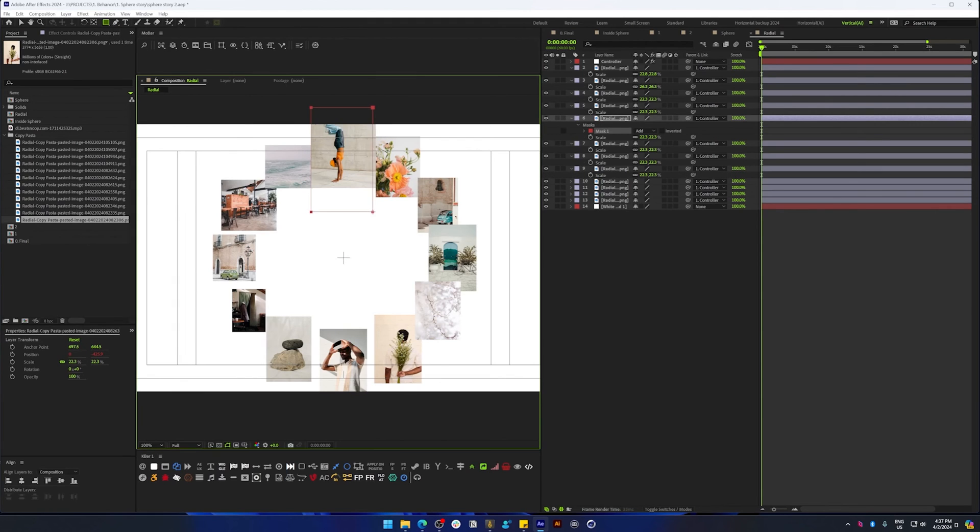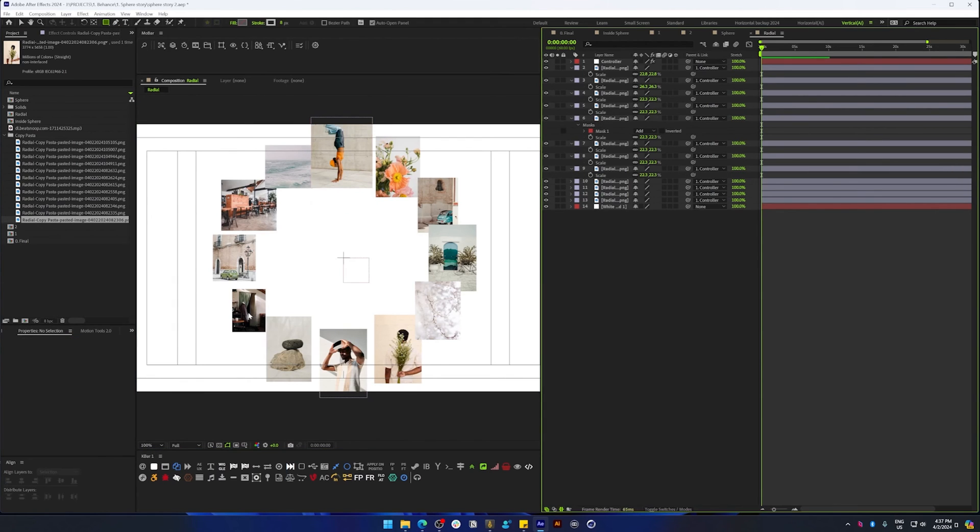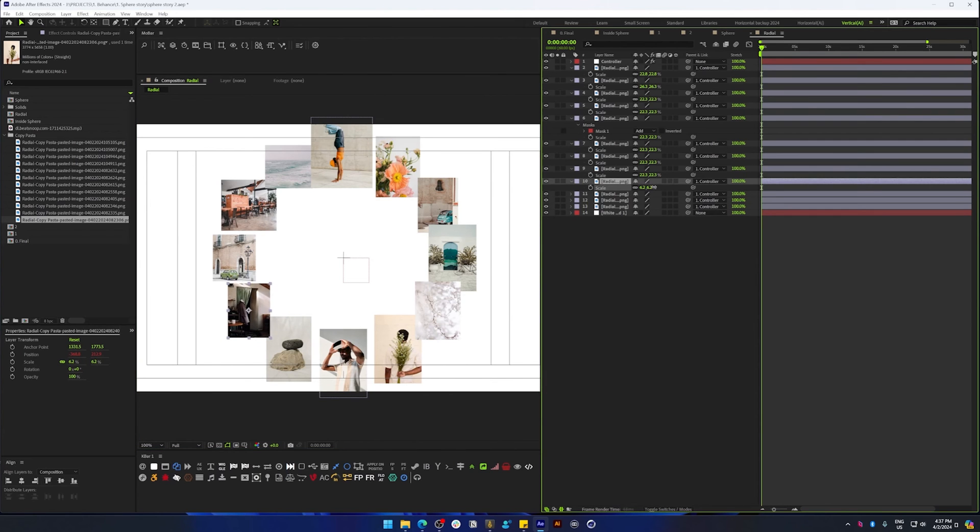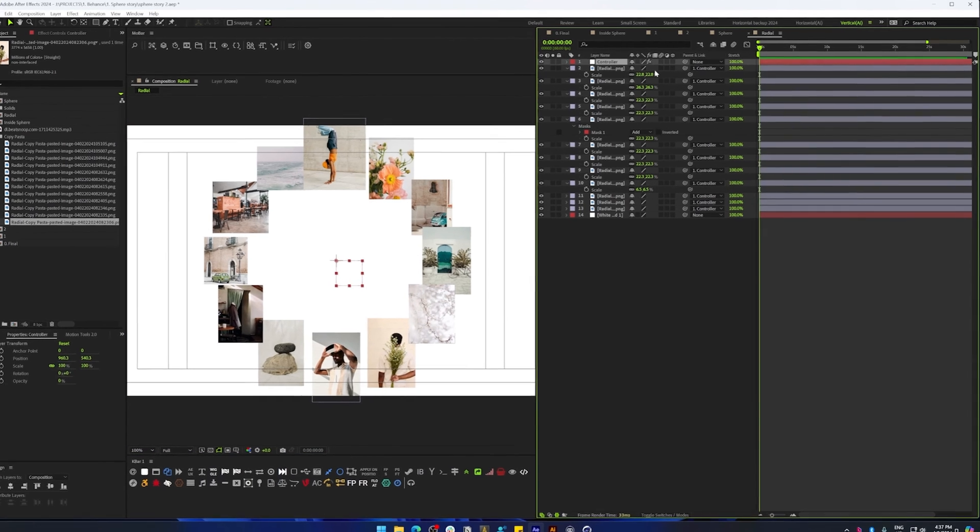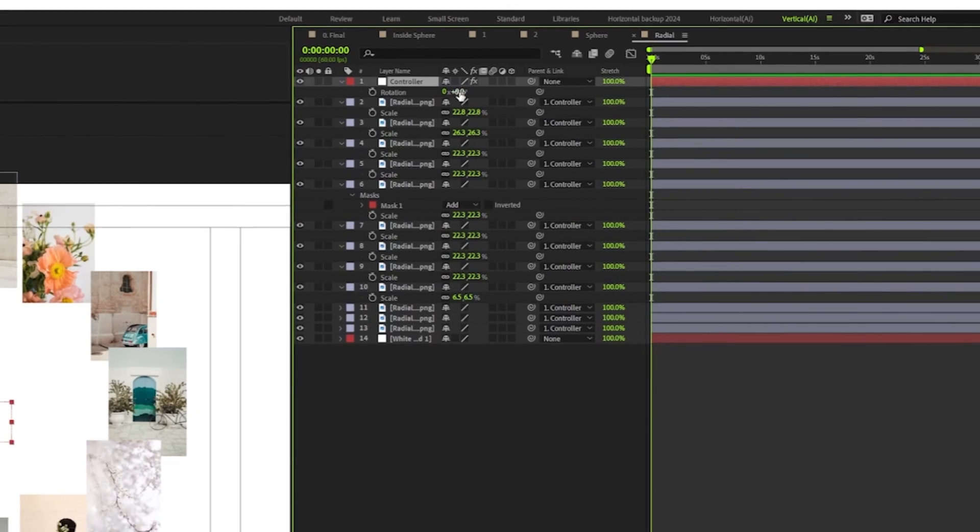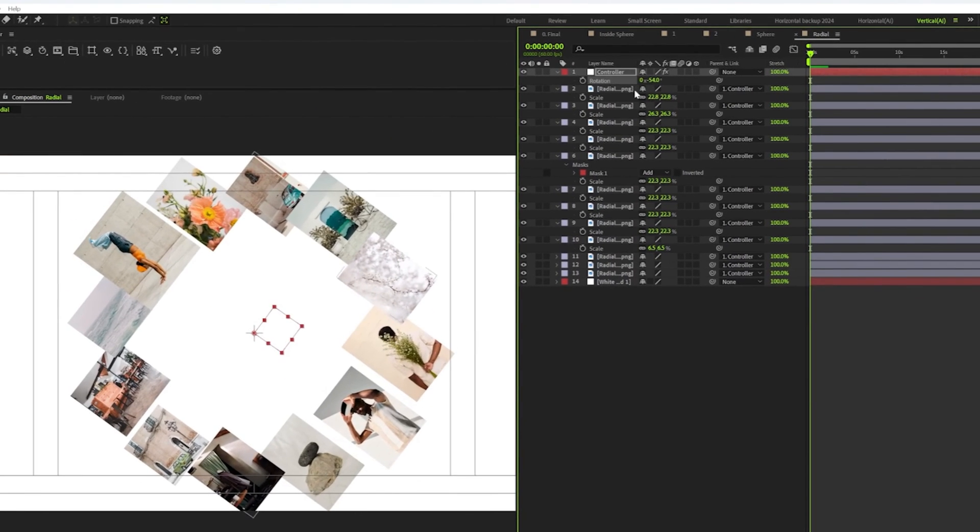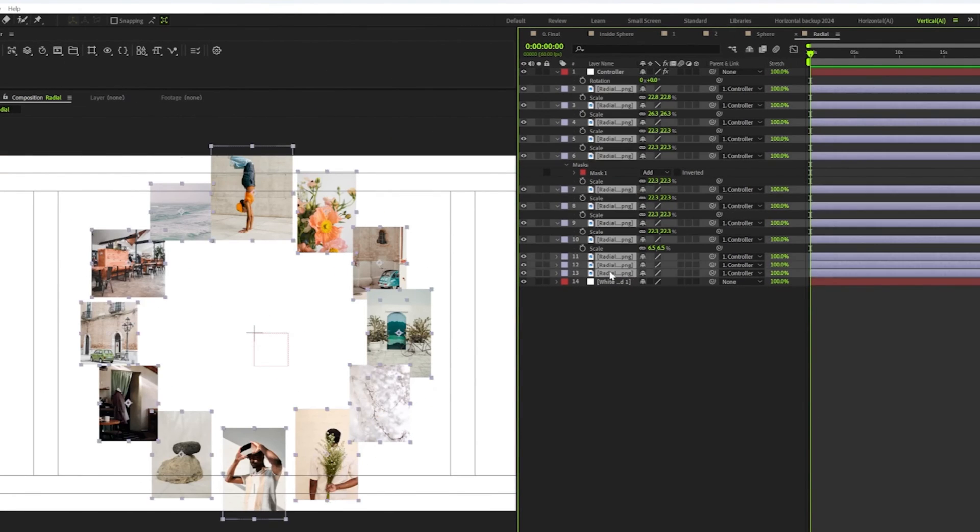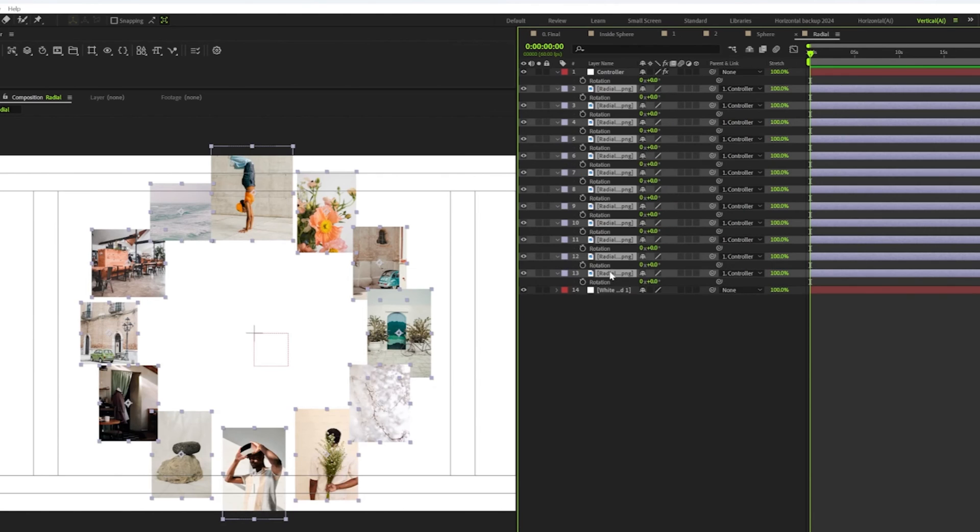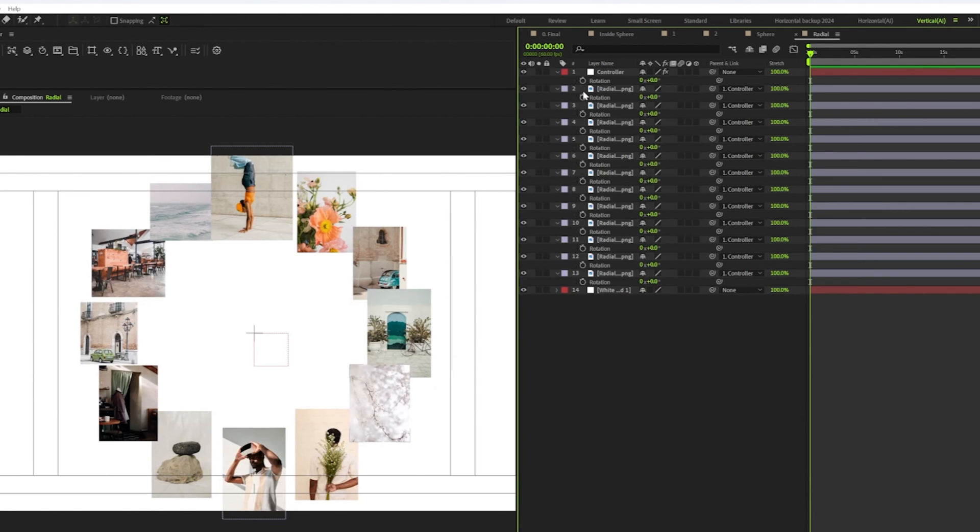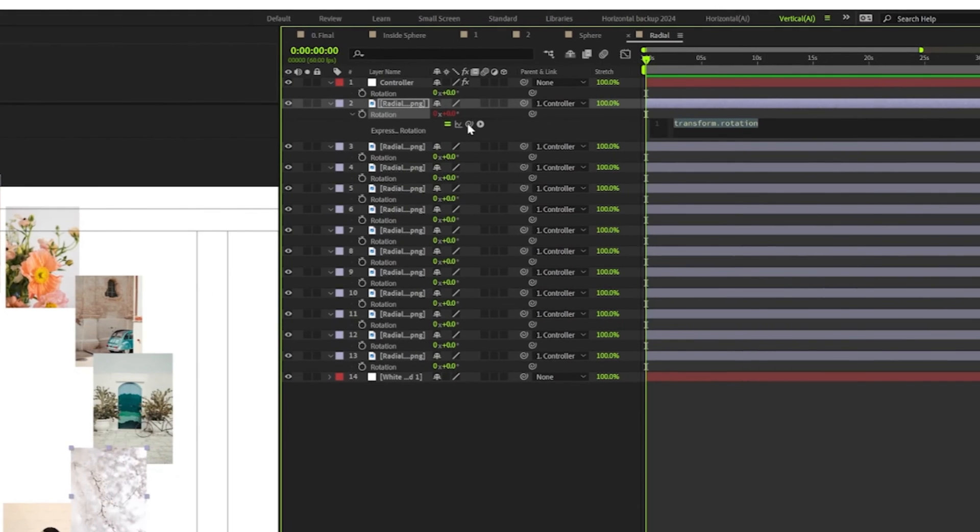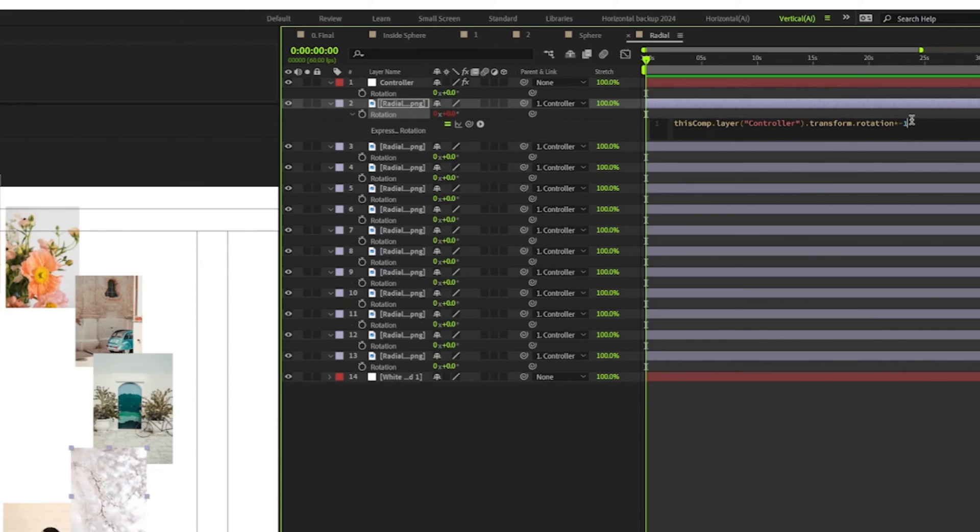Now the next step will be to rotate this around the controller. So I'm going to do that next. I'm going to hit R and rotate this. Since all the images are parented to the controller, they're going to follow the rotation of the controller.